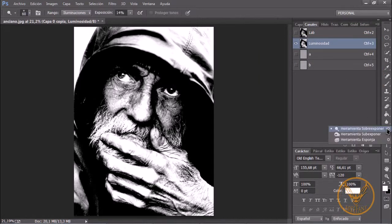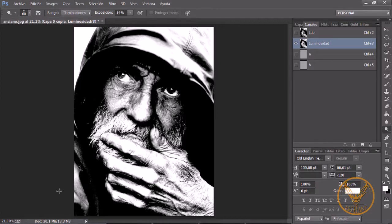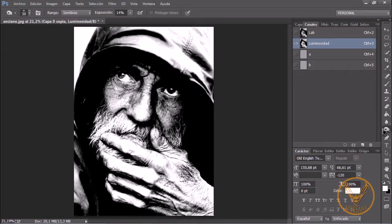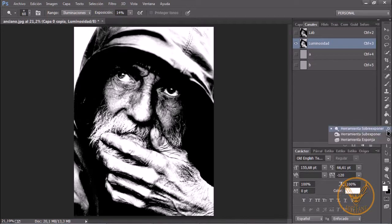Now we are going to go to the Dodge tool. We are going to set it to 14%, because the photo is high resolution — this photo is quite large, it has 13 megabytes, so we are going to need a little more exposure. And the Burn tool, we are also going to set to 14%. You can set the Dodge tool to work on Highlights, and the Burn tool to work on Shadows.